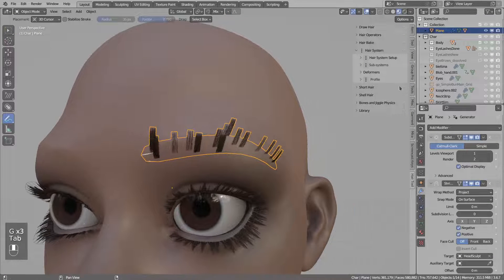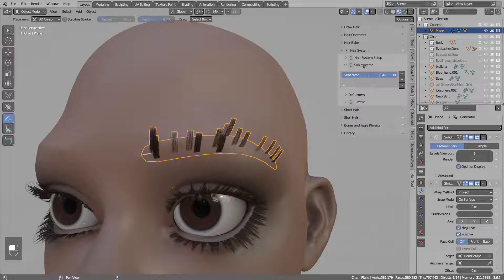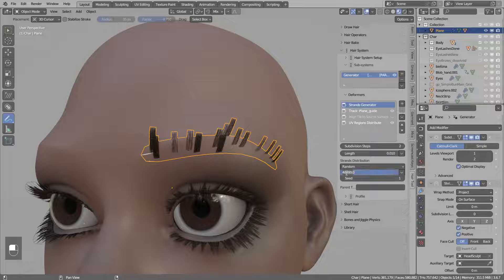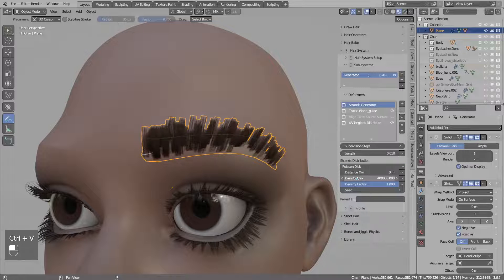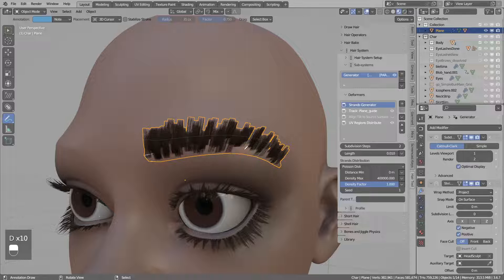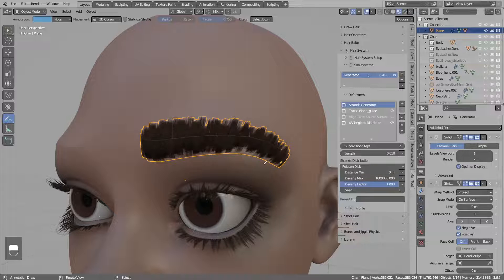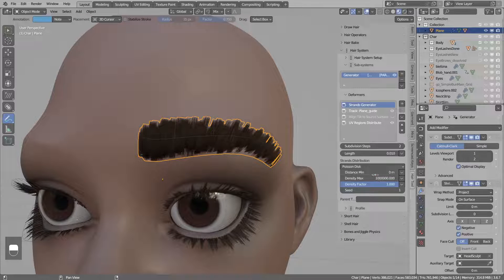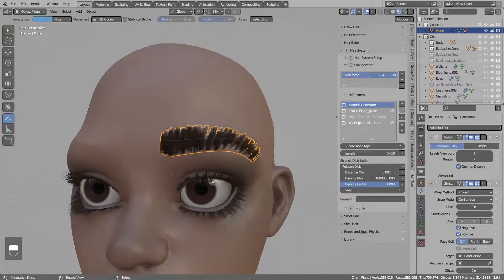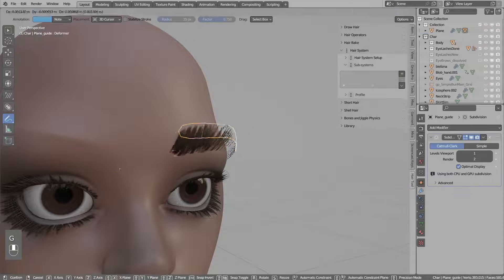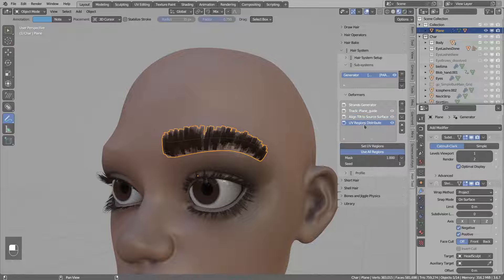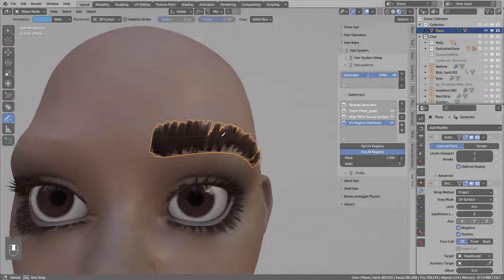Now let's go to the hair themselves and tweak some parameters. The hair system was automatically added with a bunch of deformers. In here we can bump up the density. Then maybe we can switch the randomization distribution to Poisson disk. We will increase the density and there are still some gaps so I will bump this up even more. This will be very dense so we will remove random strands that are closer than this minimum distance. The next deformer is track to mesh - it will just guide the hair tips toward this guide mesh. Then we have the align tilt - I will enable that. And UV region to assign UVs.